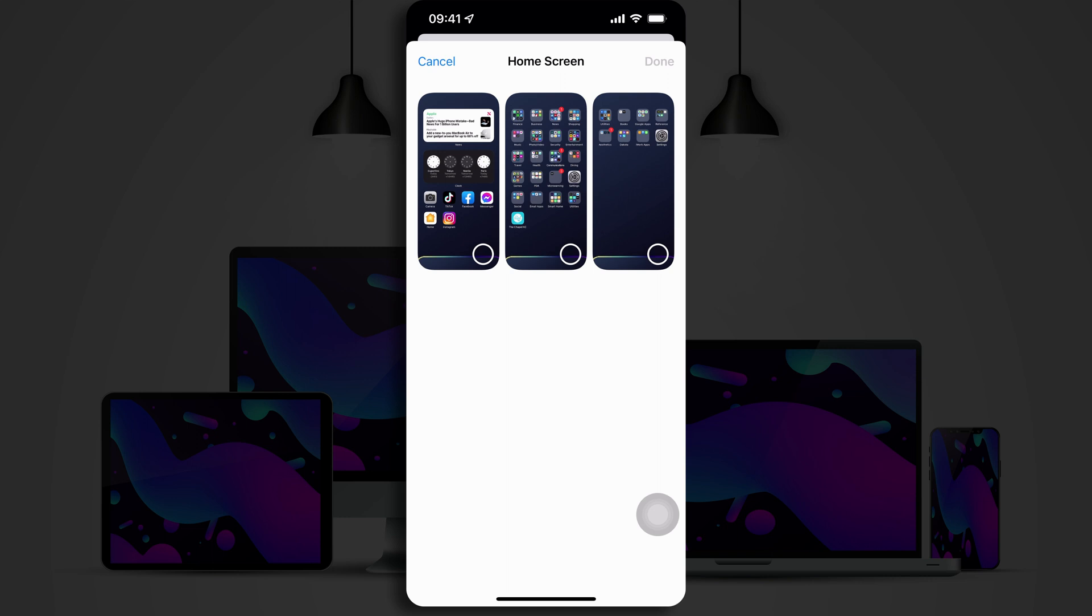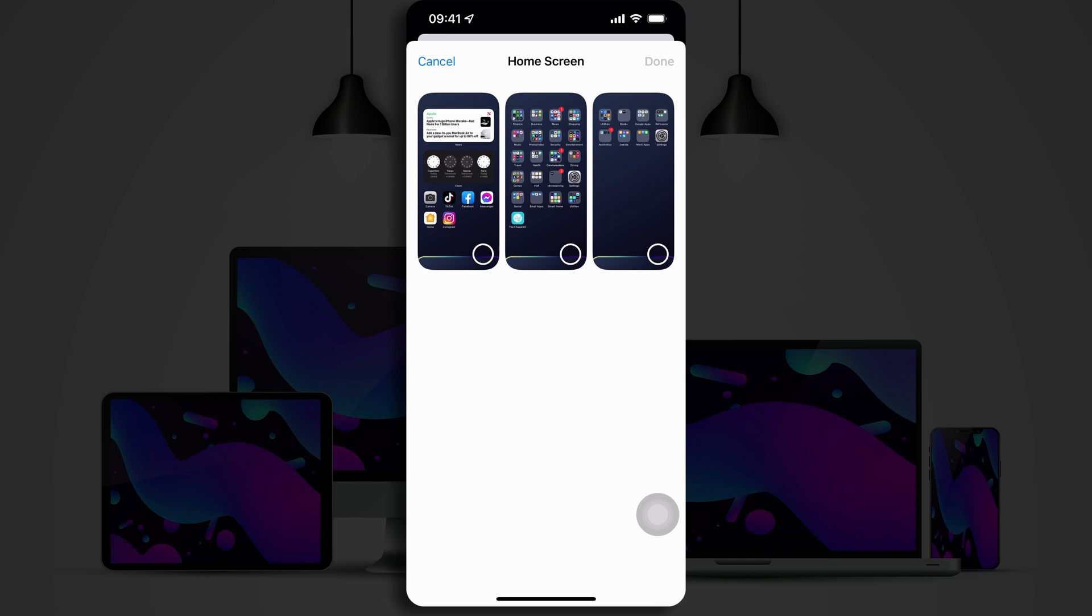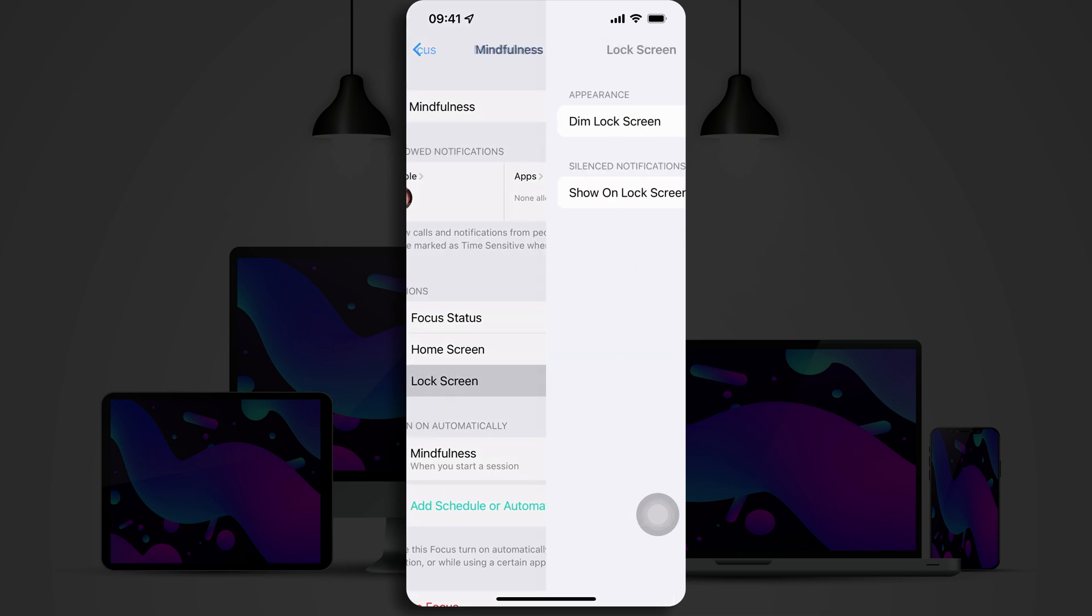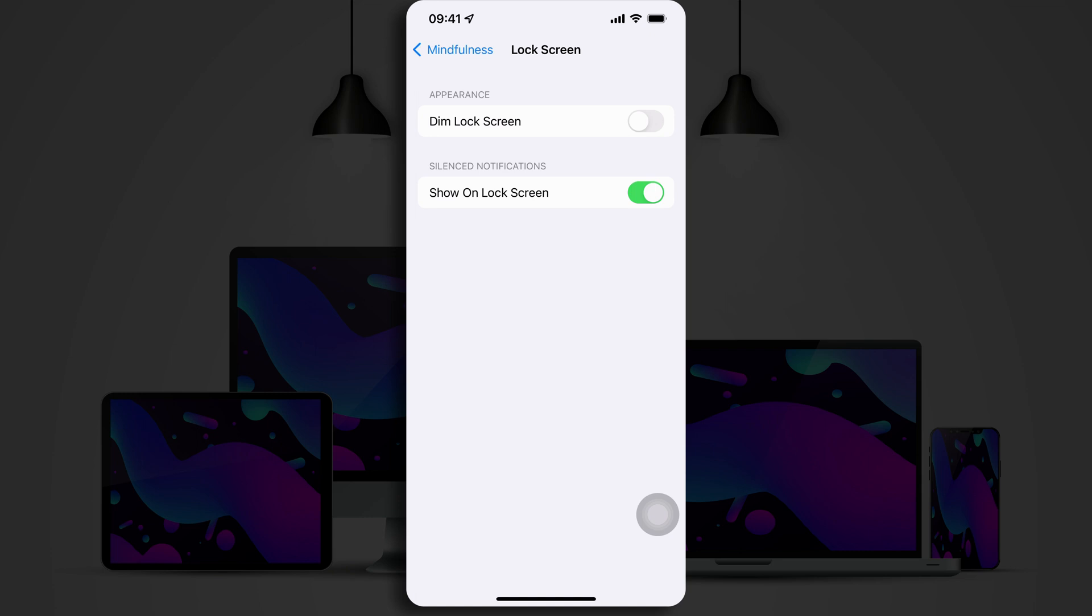All right. So, that's good for that one. And now the lock screen. You can set your lock screen to dim while you're in a Focus Mode. And you can also set the configuration so that your silenced notifications show up on your lock screen when you wake up your phone. I'll go ahead and turn that one on.